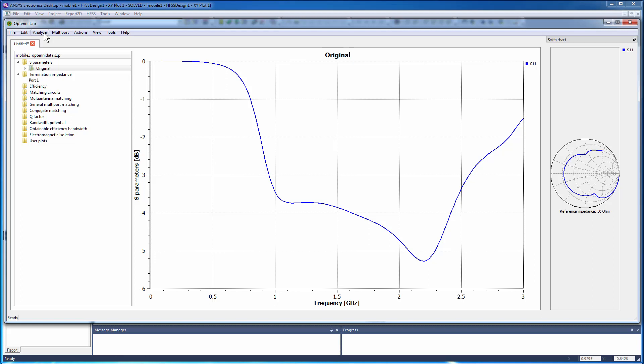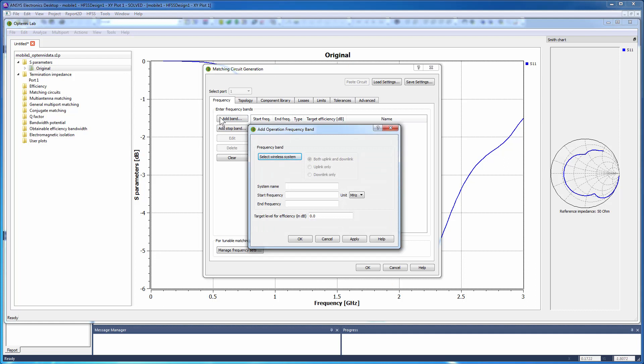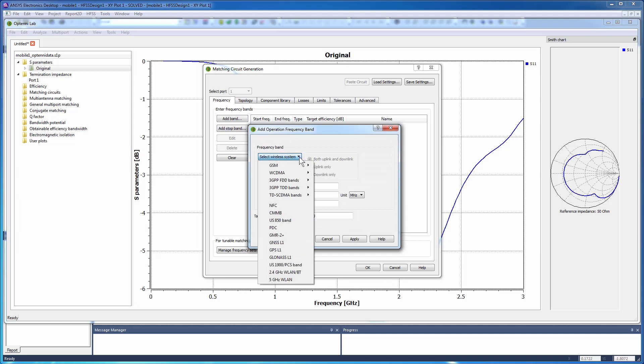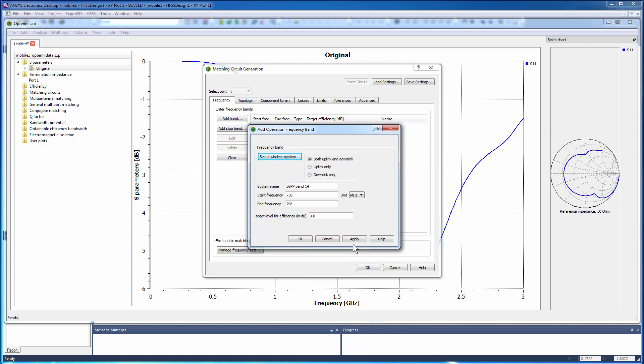Inside Optenilab, from the menu item Analyze, select Matching Circuit Generation to synthesize matching circuits for LTE bands 14, 20, 5, and 8. On the Frequency tab, select Add Band. From the Wireless System drop-down menu, click 3GPP FDD bands and select Band 14. Click Apply.